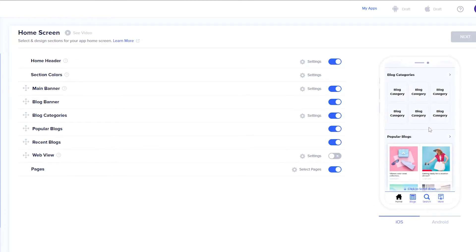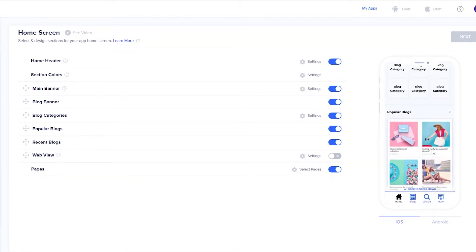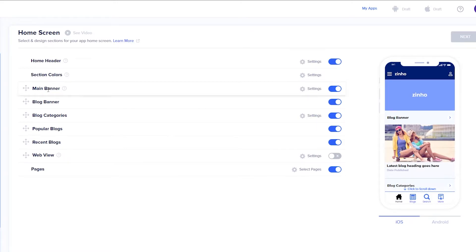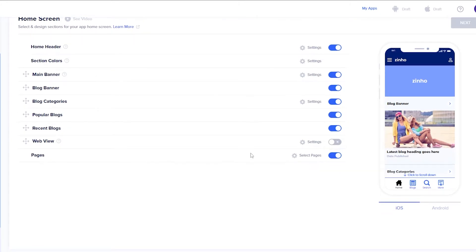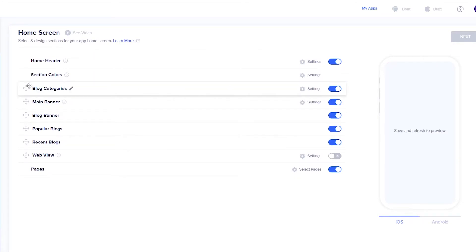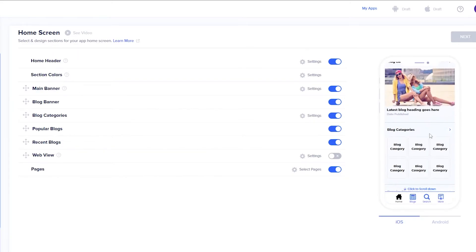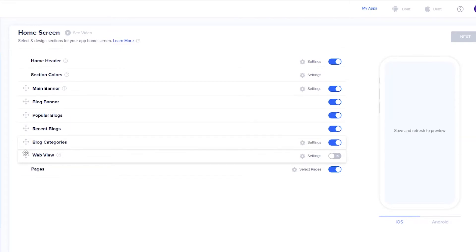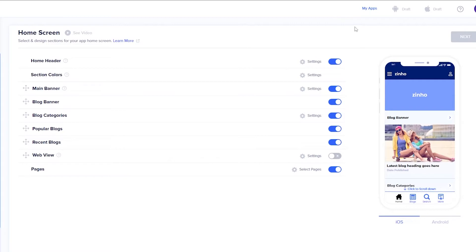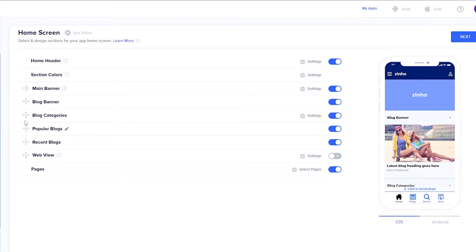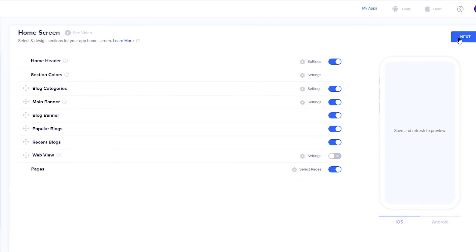Next you will be editing your home screen. You have all of your options — main header, section color, main banner, blog banner name, blog categories, popular blogs, recent blog, web views, pages and all of that. You can move sections up and down. If I move blog categories up and reload, blog categories appear at the top. I'll put the blog categories at the top and click on next.